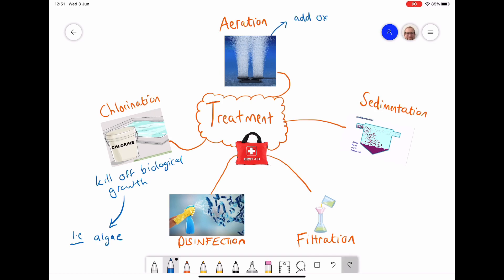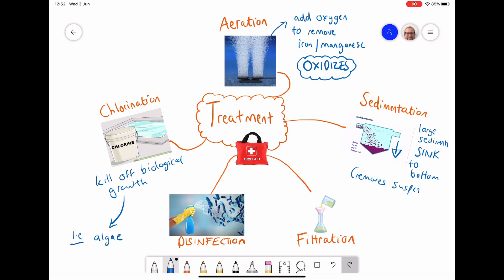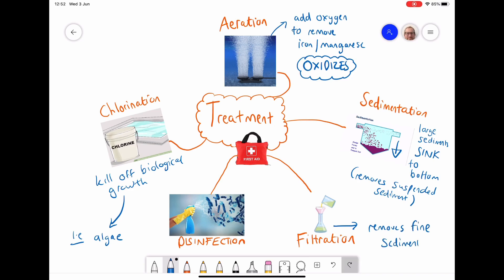You can also have aeration, where you're adding oxygen to the water. It oxidises any metals in the water — like iron and manganese — so they become solids and can be removed. Next, we have sedimentation, where large sediments are slowed down so they sink to the bottom of the containers, removing suspended solids. Filtration is then used to remove those finer sediments, similar to filtration paper used in science, catching particles invisible to the naked eye.